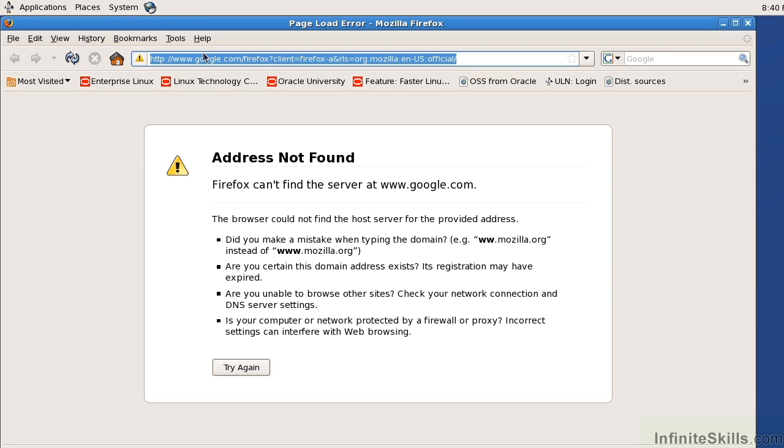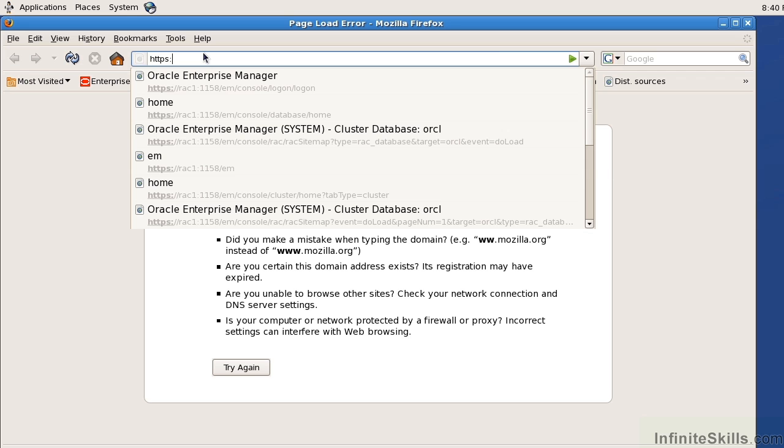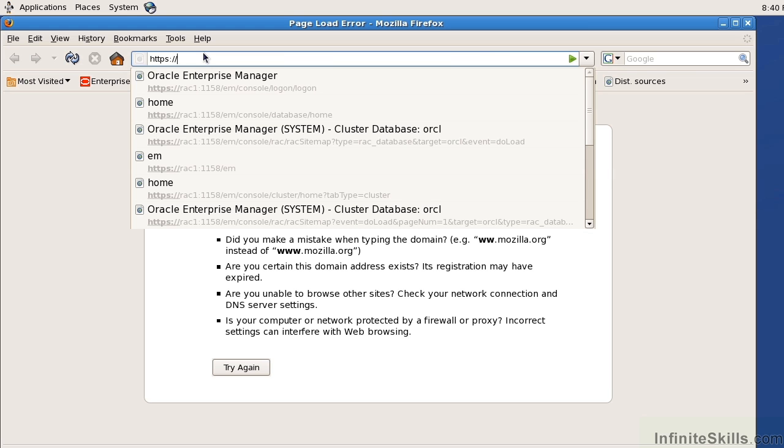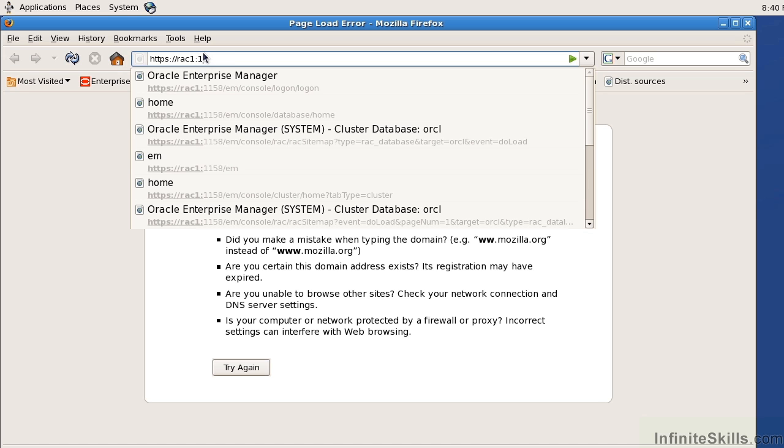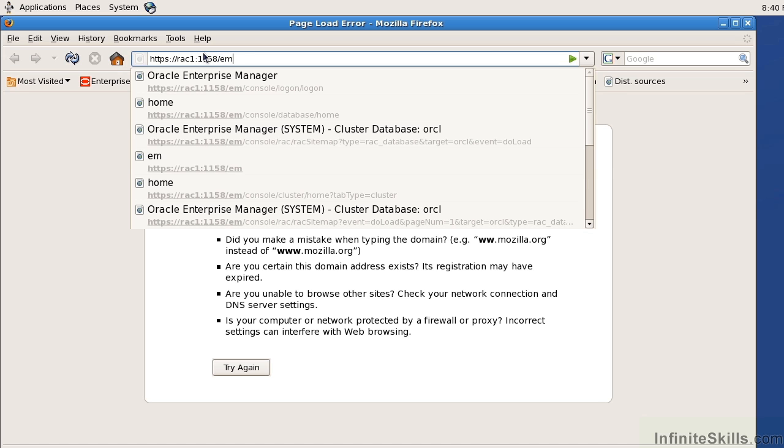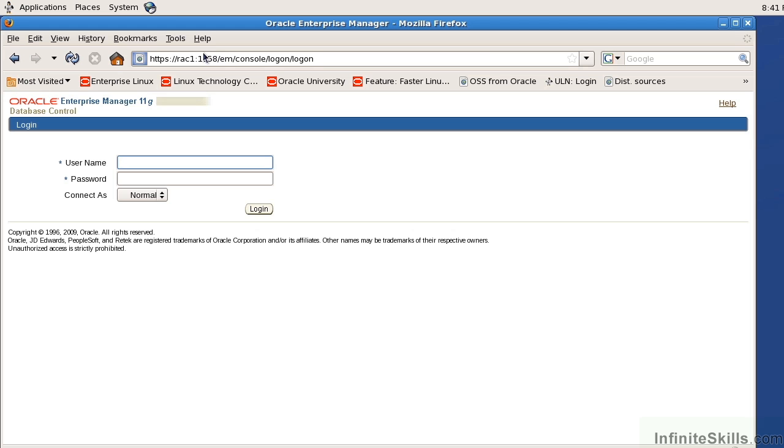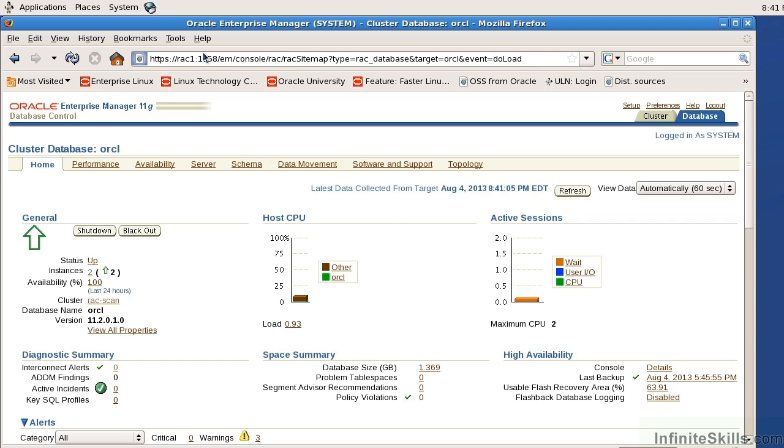Let me go over to our web browser and type in HTTPS because in 11GR2 environment it's an HTTPS connection. It's going to prompt me for a username and here I'm going to use system with the password of one. I can use any account that has access to the Enterprise Manager, here I'm just using system.